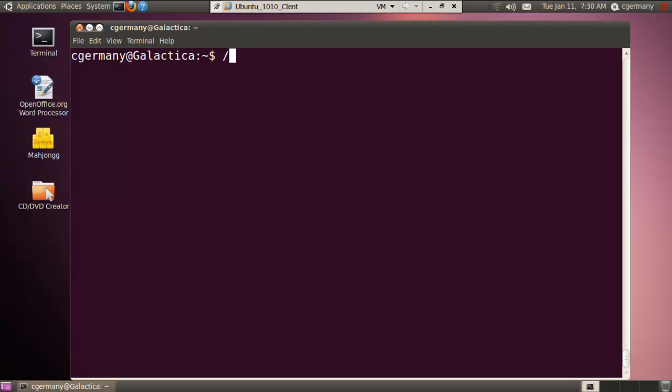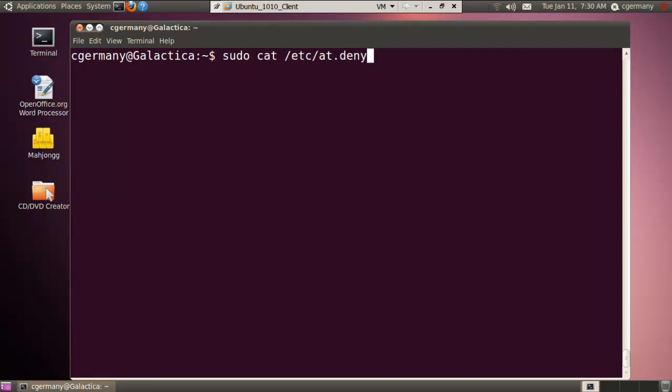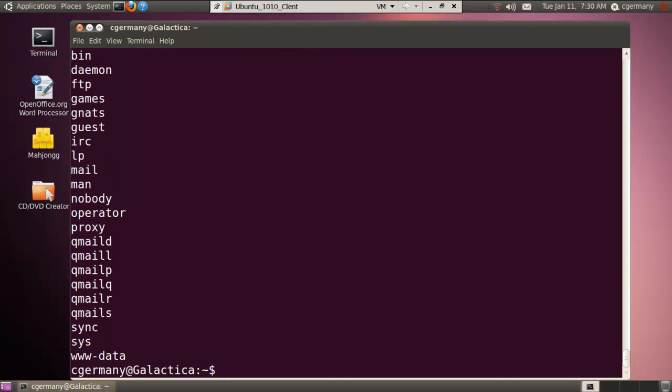And in Ubuntu, there is a default at.deny. And if I were to cat that, actually, I'm going to need sudo because of the permission set up on the file. But you can look at all of the daemons and processes that are denied access to running the AT command.